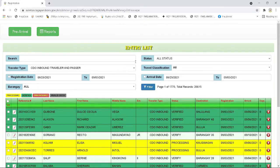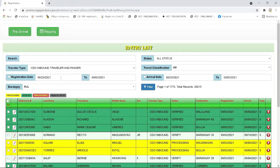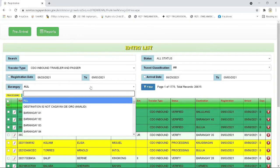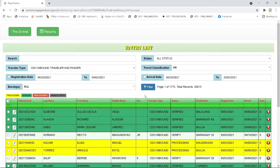Next is the registration date bar. You may select in this bar the period of the traveler's registration. While the arrival date bar, you may select the period of the traveler's arrivals. In the barangay bar, you may select the respective barangay you wanted to filter. And lastly, the filter bar. This will be the button to filter your given selection in this interface.